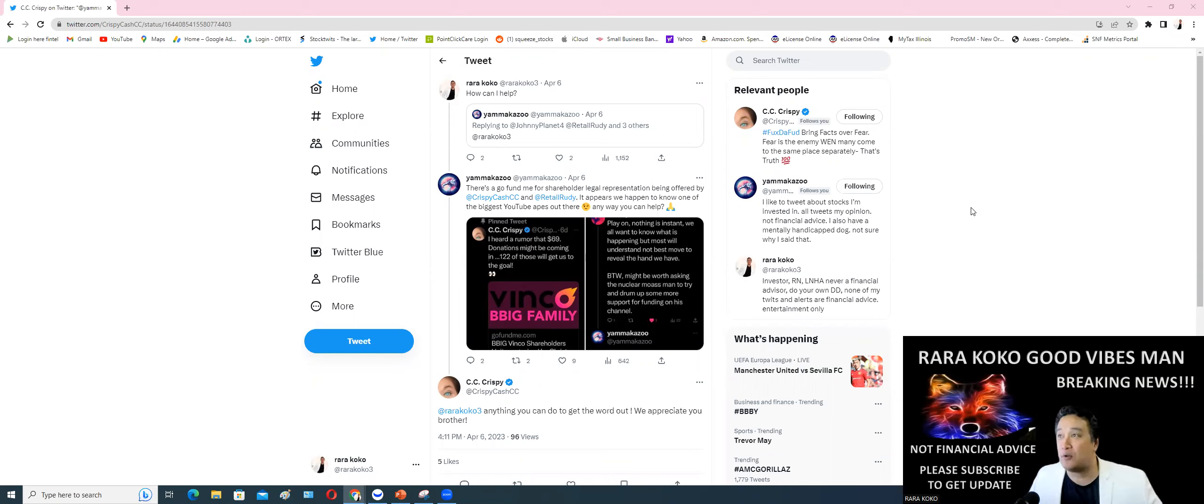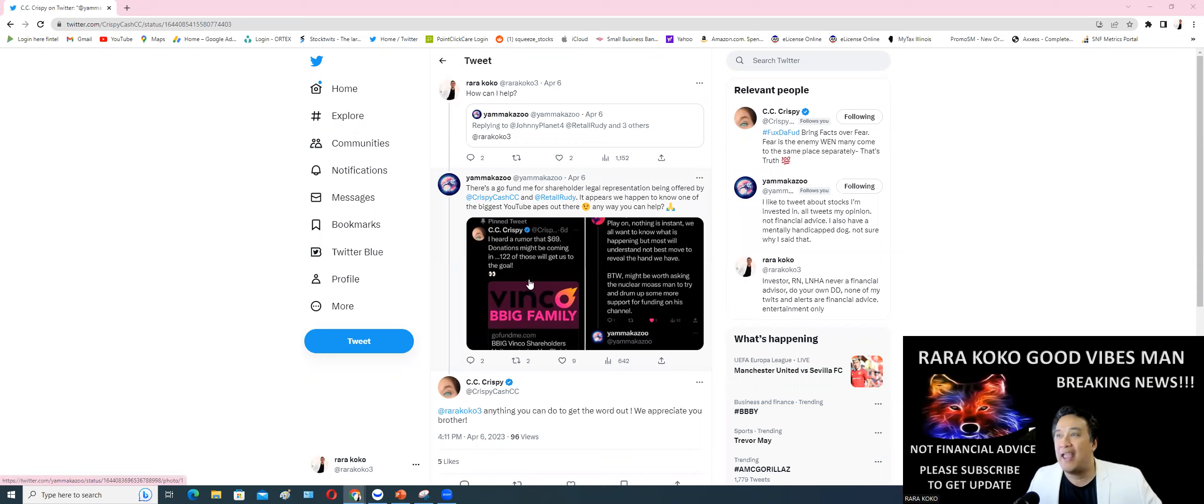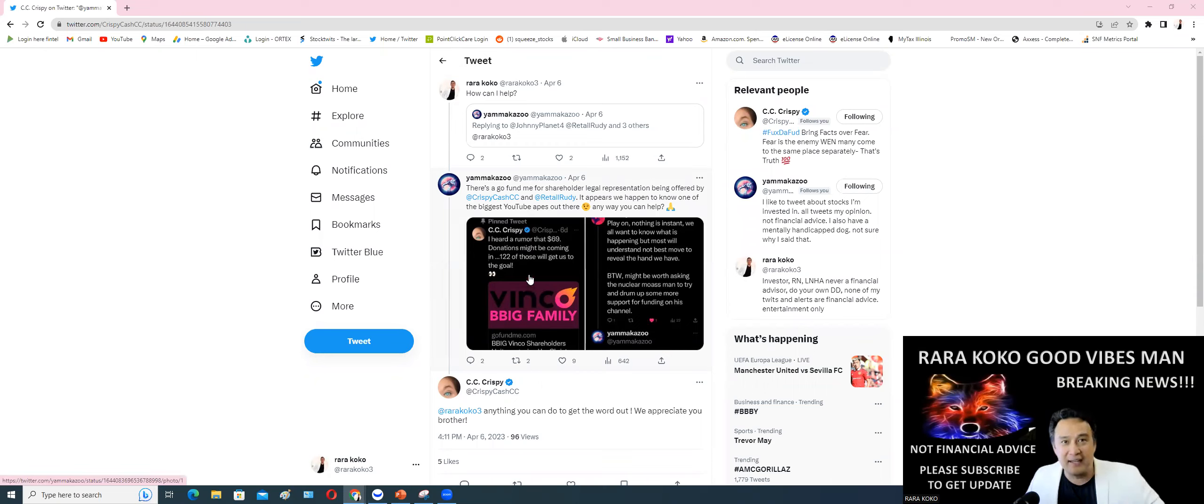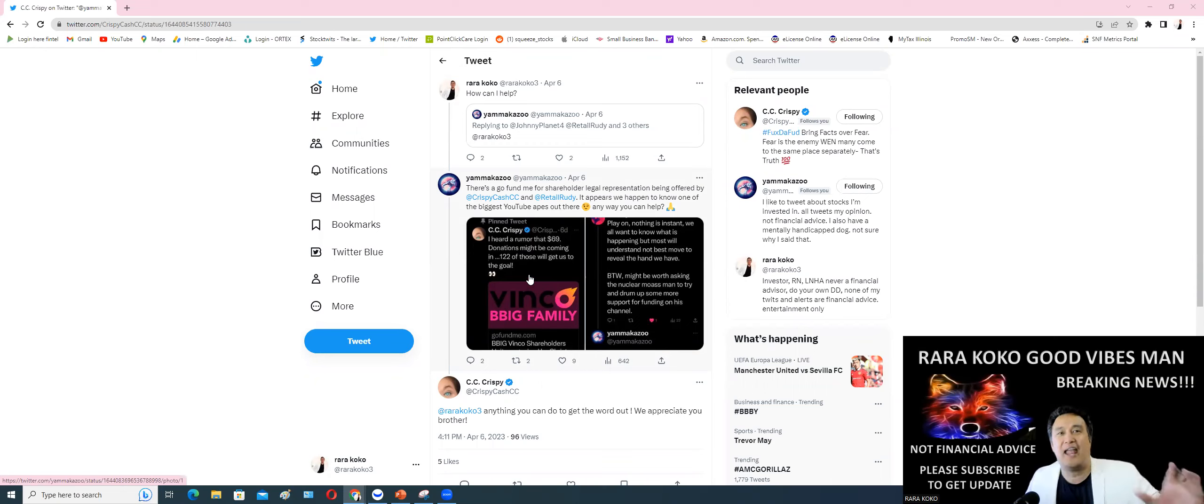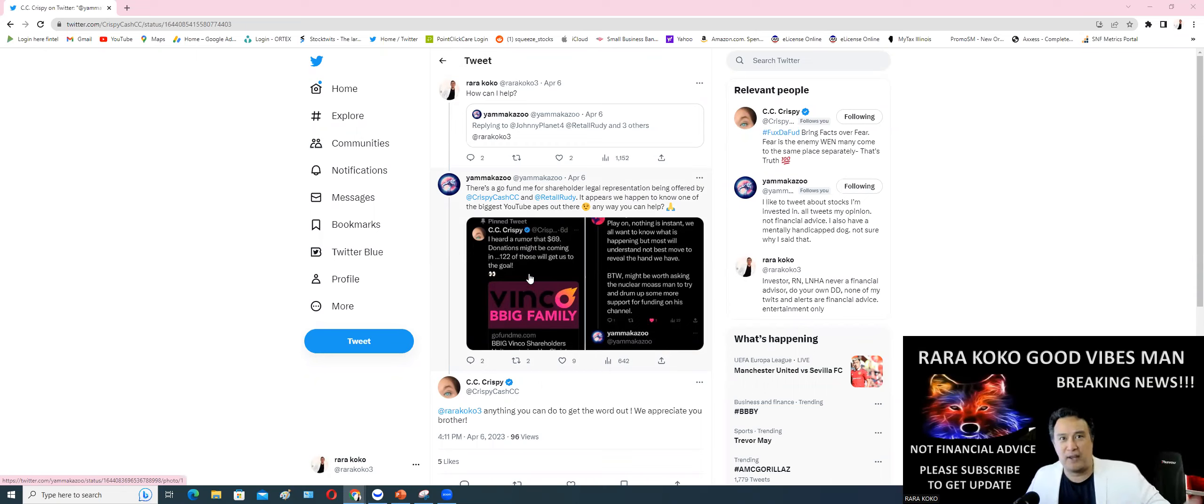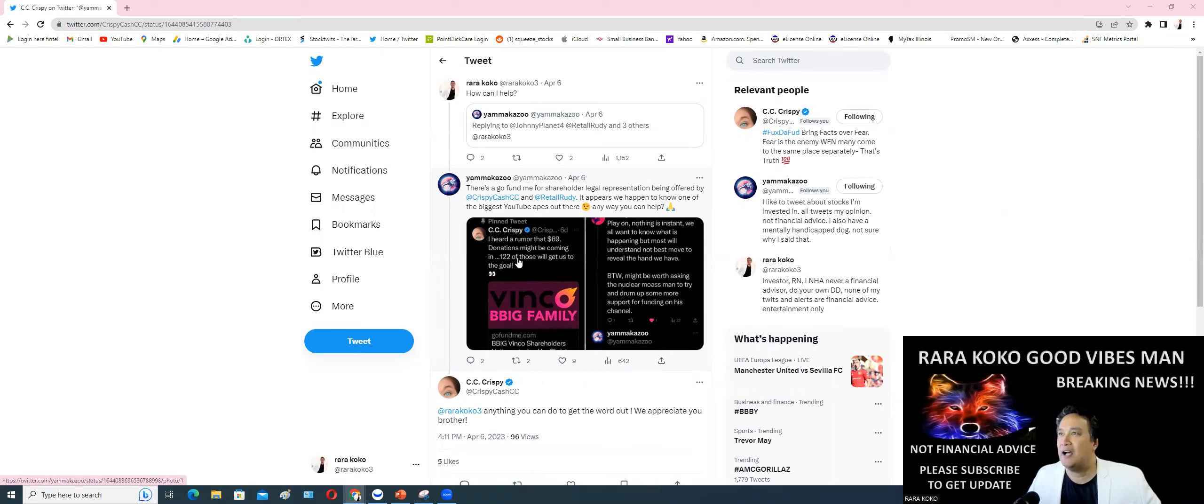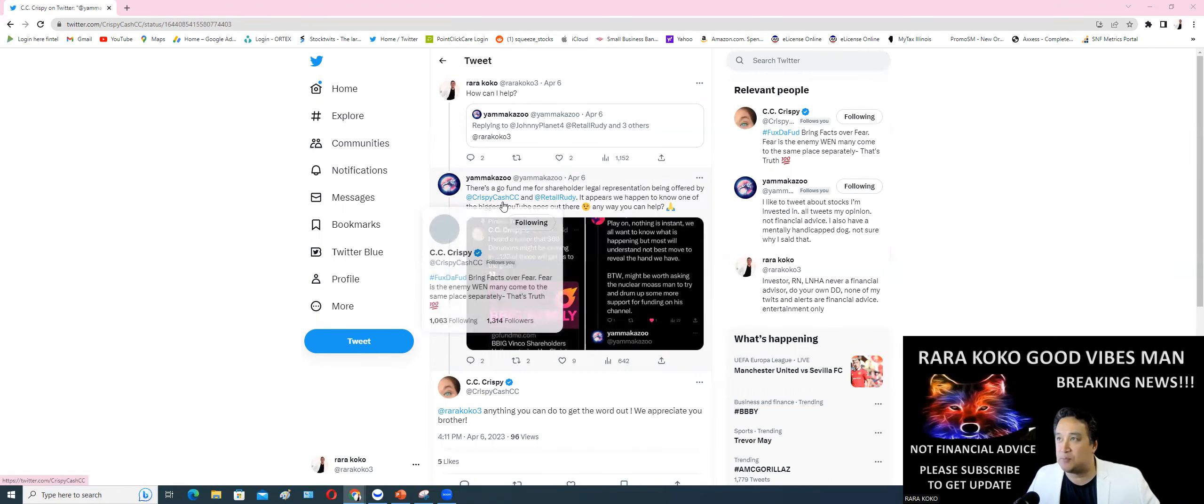Okay, first and foremost, KrispyCash CC has a donation where you can donate anything for the lawyers. They hired a lawyer, and the one handling this is KrispyCash CC. So talk to her, ask her about the link to make the donation for the lawyers.